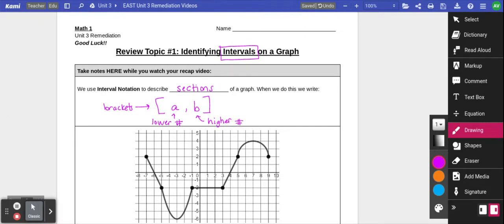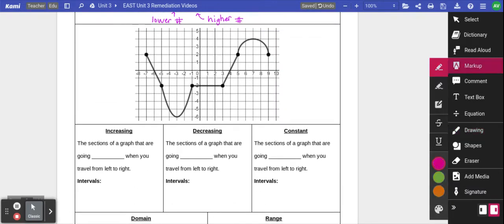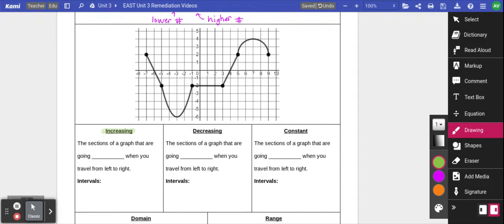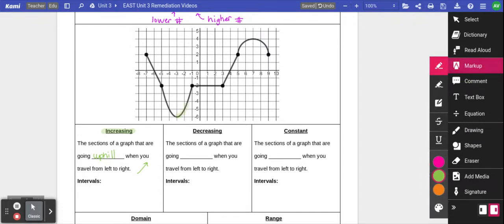The first vocabulary word that we often use when describing intervals on a graph is the word increasing. The increasing sections of a graph are the sections that are going uphill when you travel from left to right. On this graph, the sections going uphill are this section right here, as well as this section right here, which starts off as a straight line and then transitions to a curvy part of the graph.